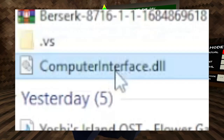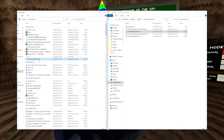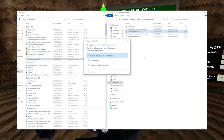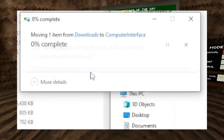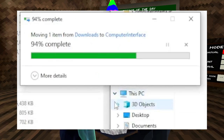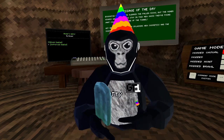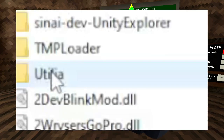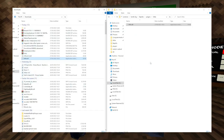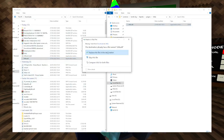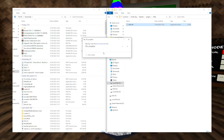What you're going to do then is pretty much drag those files into this folder and click replace the file in the destination. For Utila, you just want to drag it into the folder that Utila was originally in, then click replace the files in the destination.